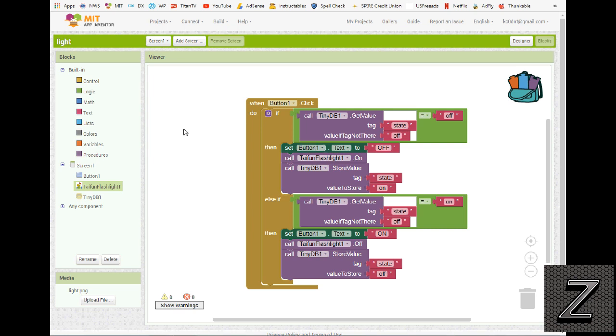But yeah, that's how it works. Super easy to do. If you have any problems, leave a comment. I'll try to get back to you as soon as I can. But with that, I think we'll go ahead and wrap this up. That's all there is to this, so I'd like to thank you for joining us here at the Z-Hut today. I hope you have a great day, and remember, have fun building apps.